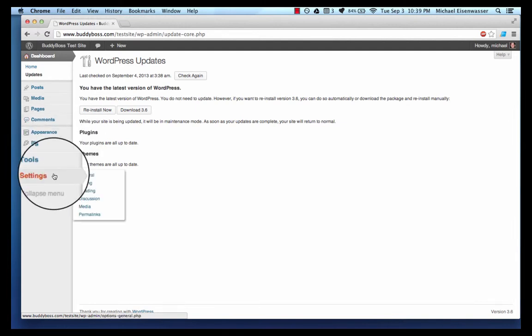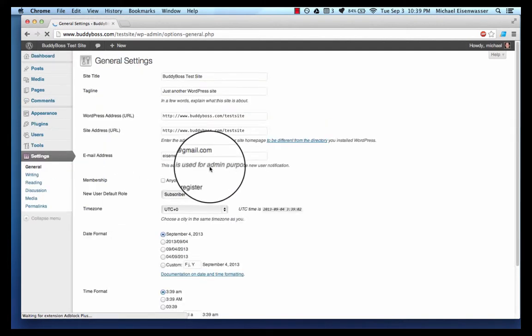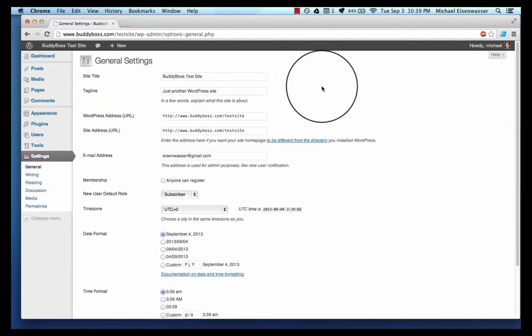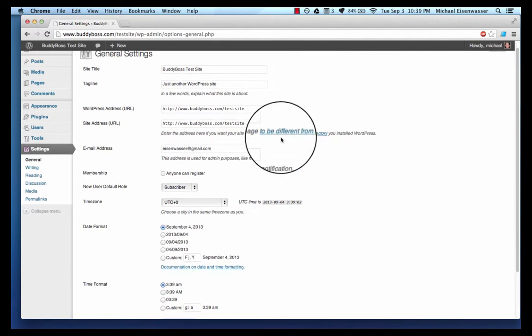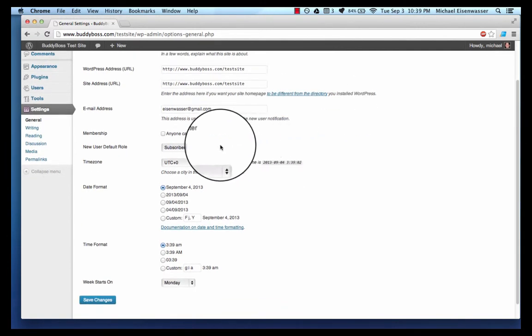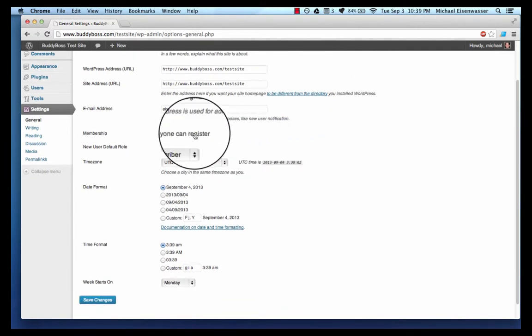So the first thing we're going to do is go into settings and this is where we really configure it. For example, if I want people to be able to log in to create accounts on the site I would check 'anyone can register.' I'm not gonna do that just yet.